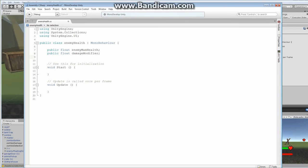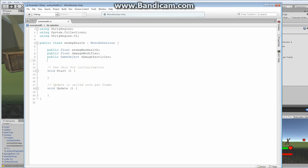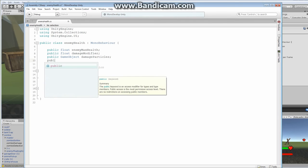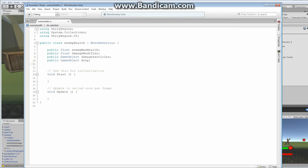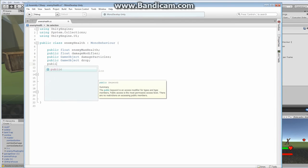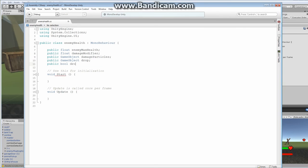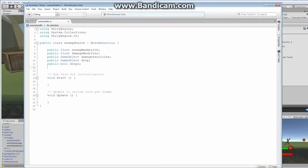Next we're going to add a `public GameObject` for our damage particles. We'll make those shortly. We're also going to have a `public GameObject drop` — basically our enemy is allowed to drop something when killed, like a health pickup or a jump boost, some kind of reward. We'll also add a `public bool drops` — if drops is true, it's going to drop an object.